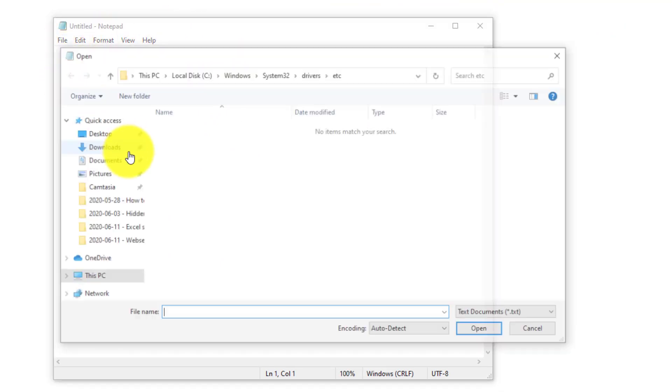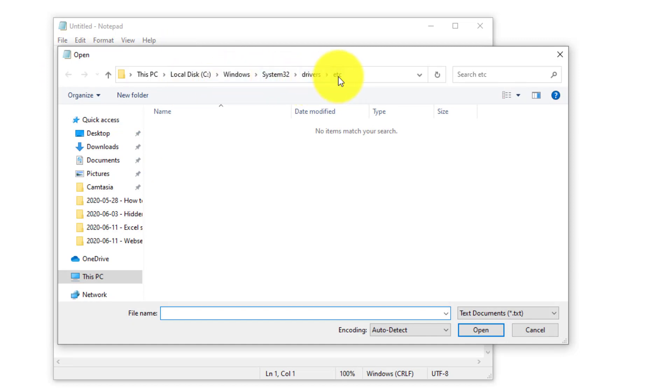I'm going to open it and now we're going to the C, Windows, System32, Drivers, etc folder.